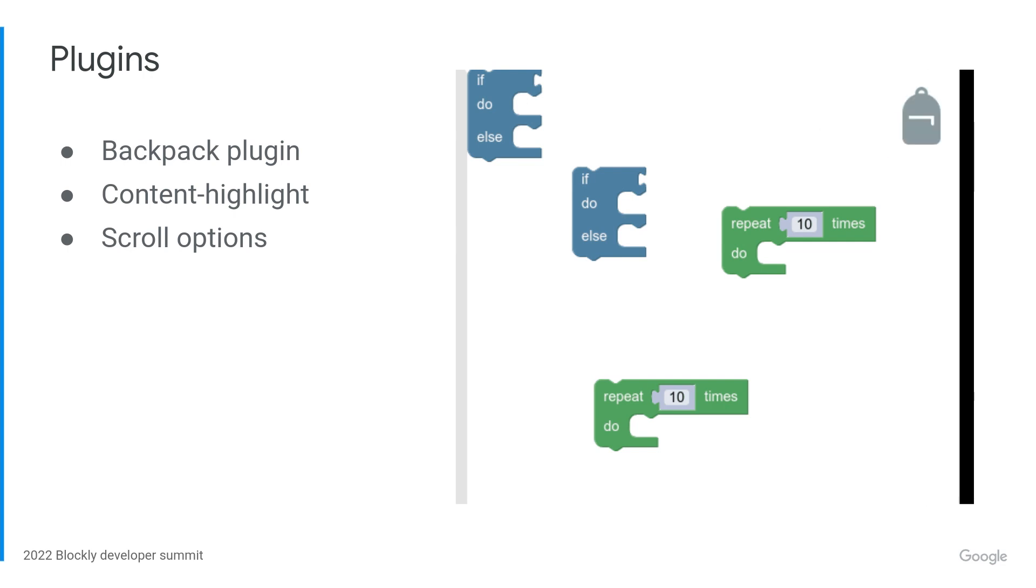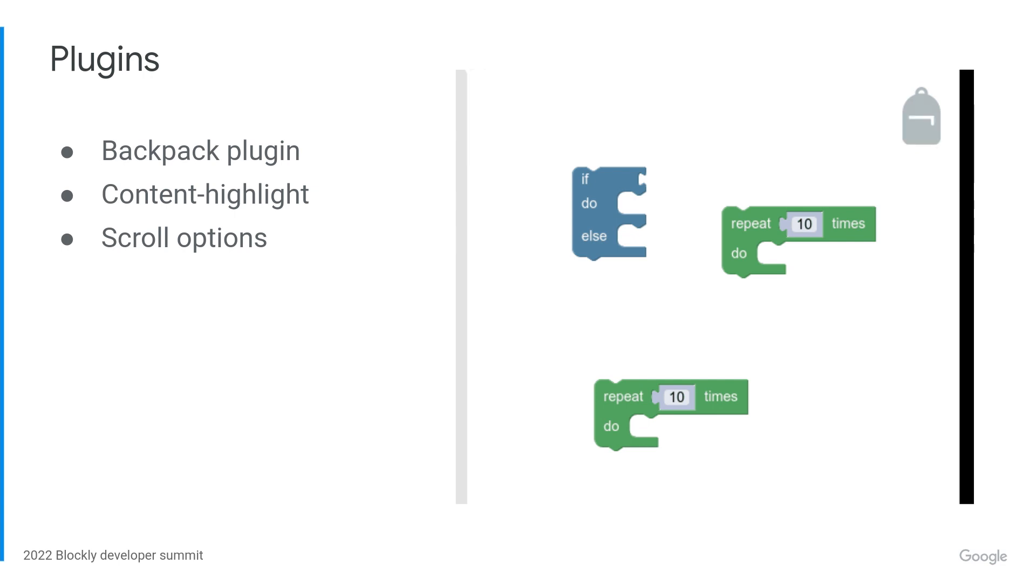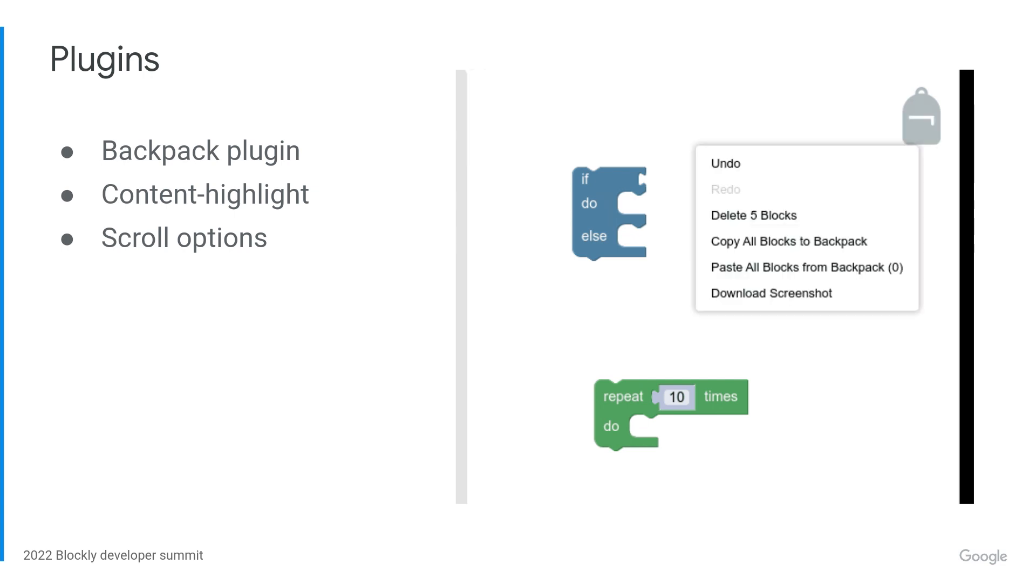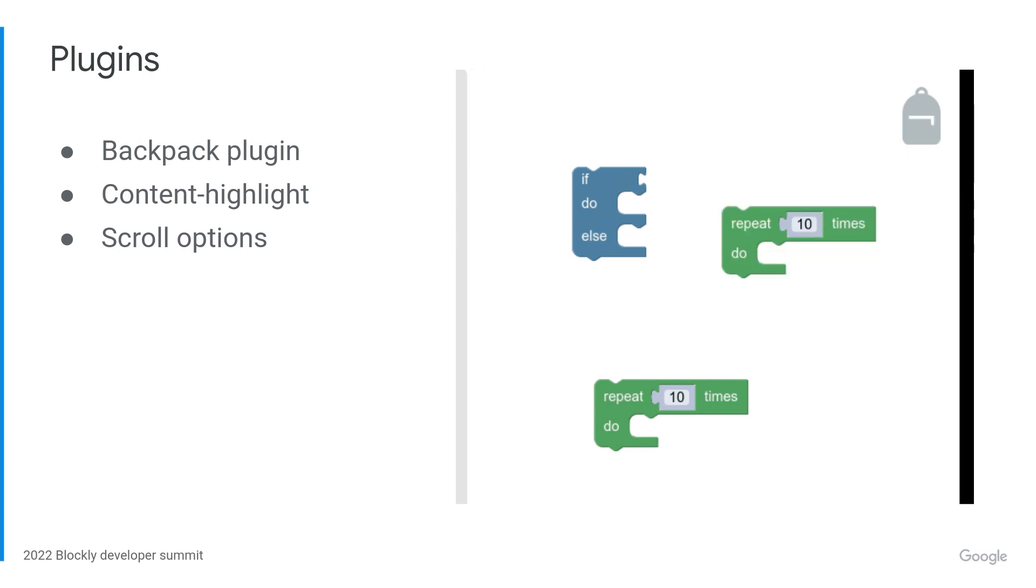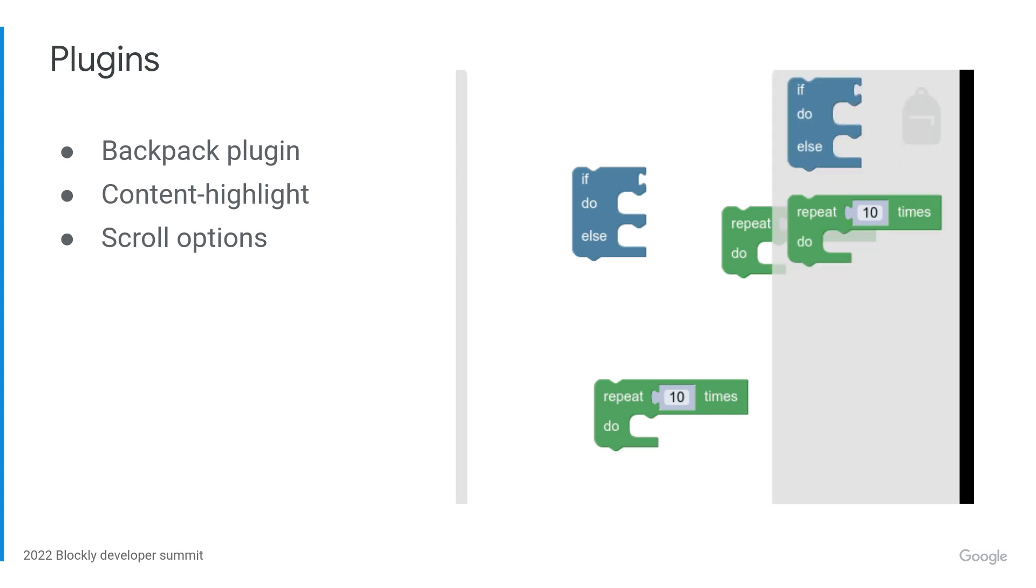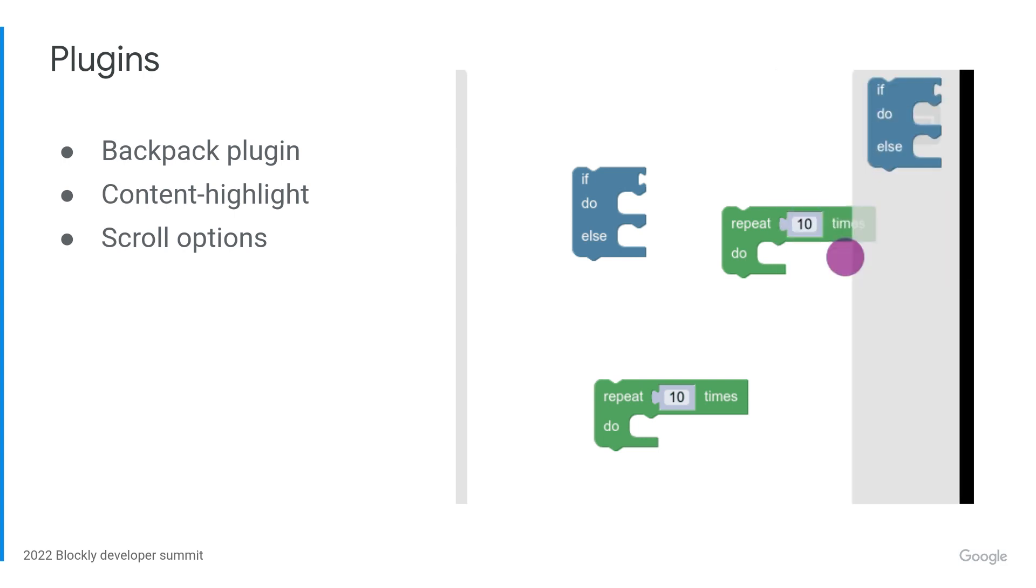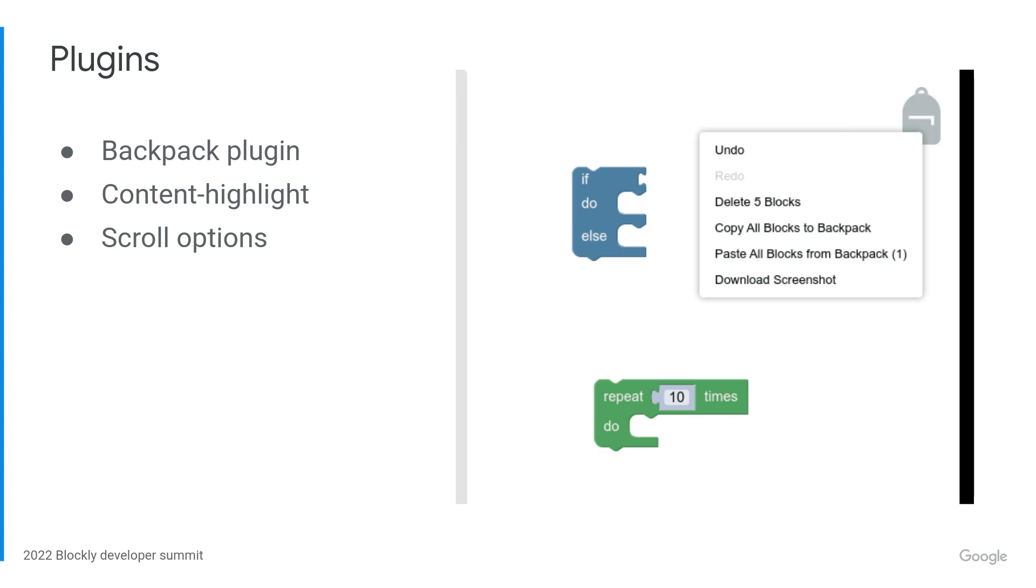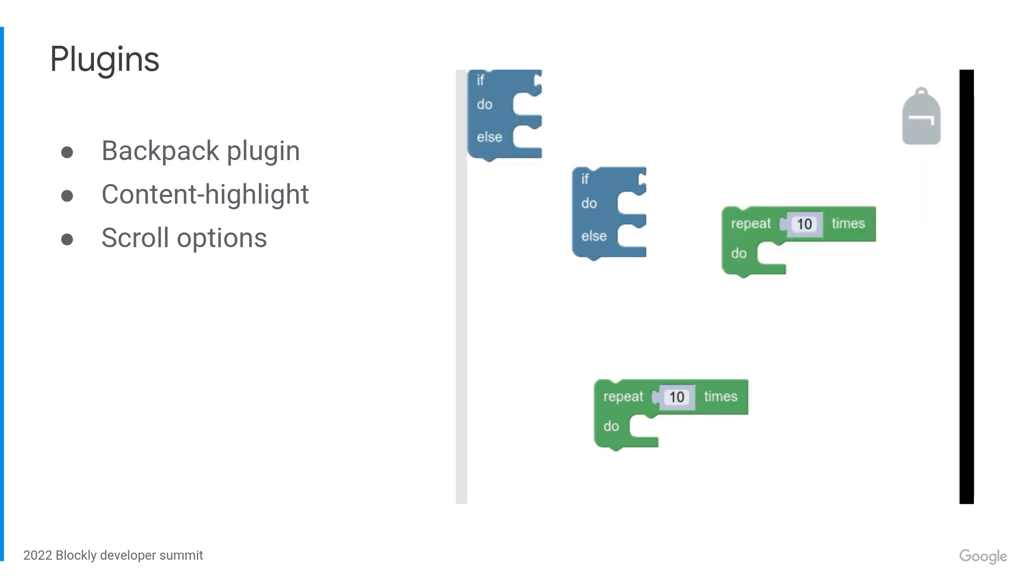Monica built a backpack plugin using the new positionables API. With this plugin, you can drag blocks into a backpack to save them, and you can share the backpack contents across multiple workspaces. You can see that in the animation here. This is useful for a logged-in user who wants to use the same blocks in multiple places. It's also really handy for a multi-user world with a shared backpack.